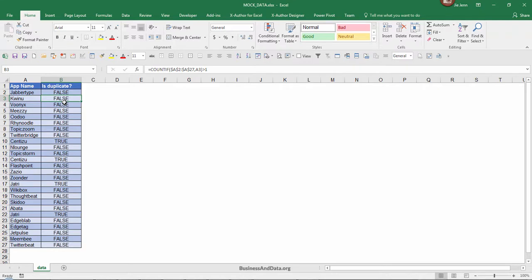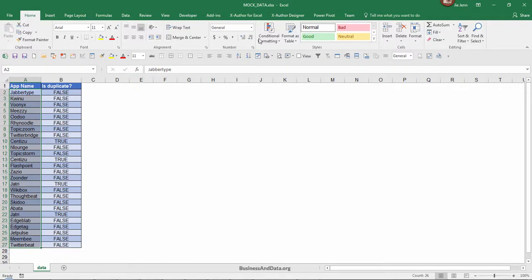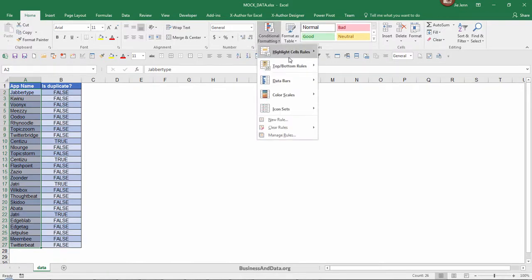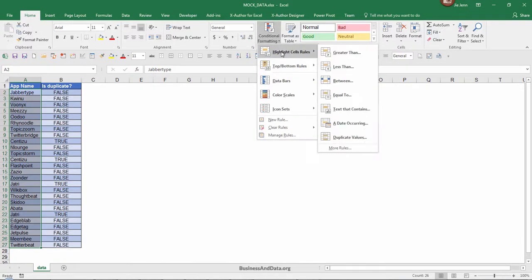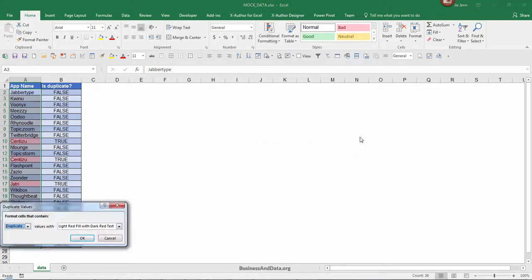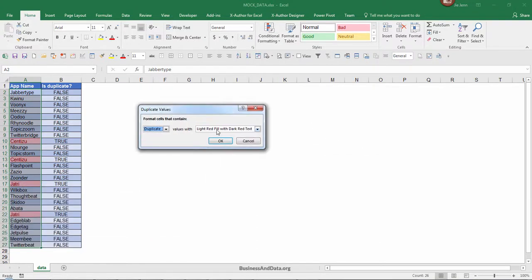You can just highlight your list and go to Home, then go to Conditional Formatting, then you can just go to Highlight Cell Rules and click on Duplicate Values. This will basically highlight the duplicate values for you and it's pretty easy. But what happens if you want to highlight the non-duplicate values?